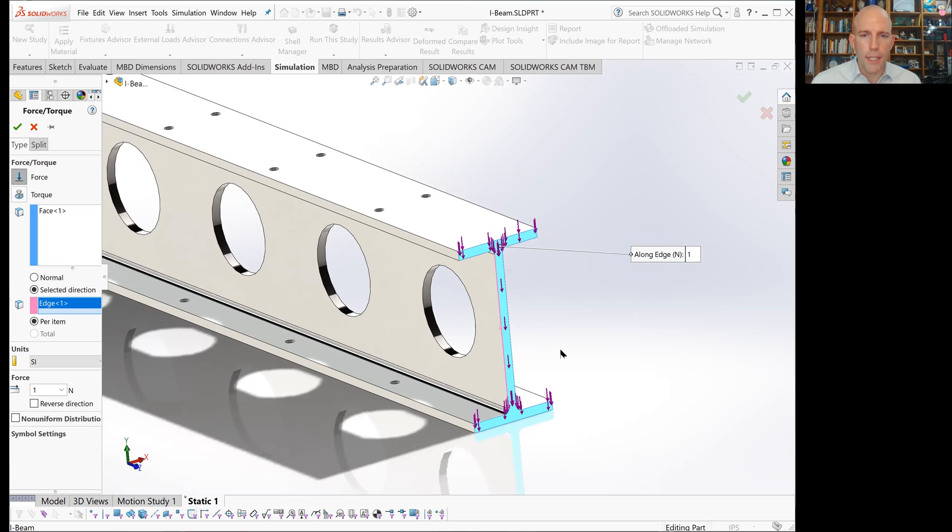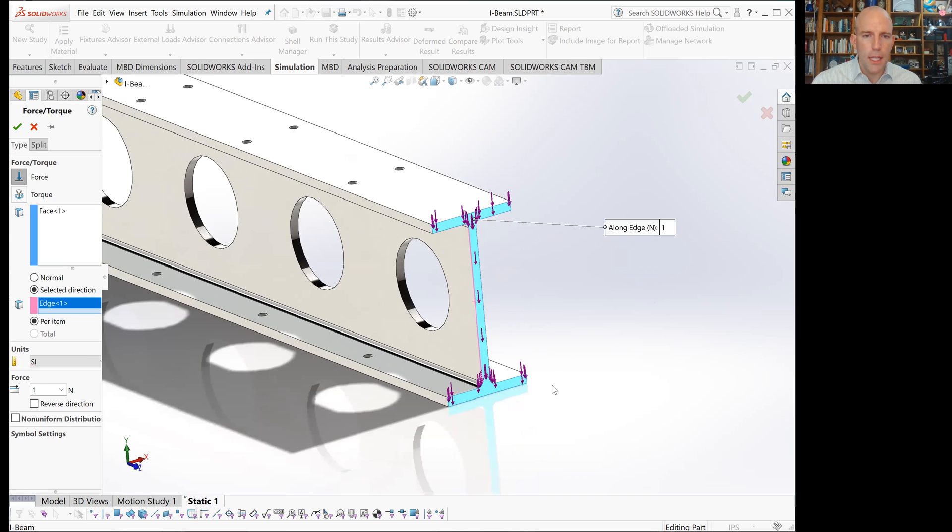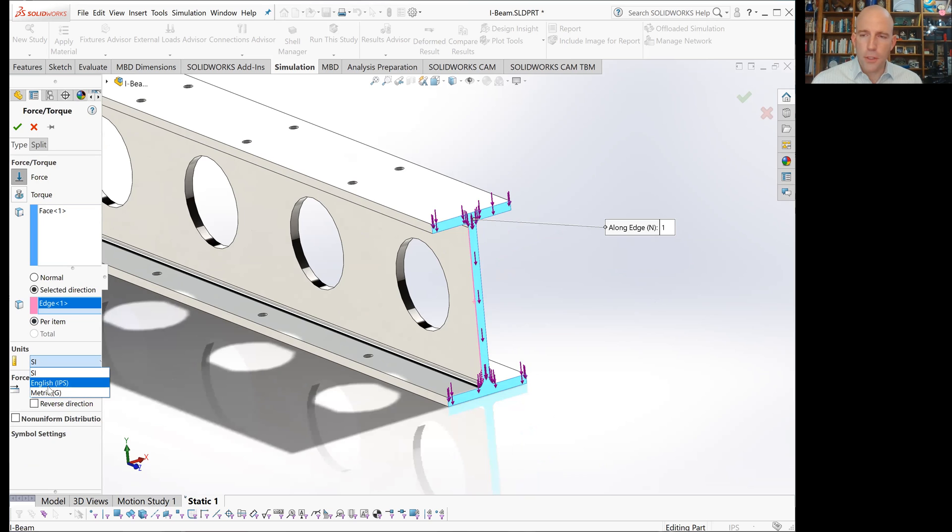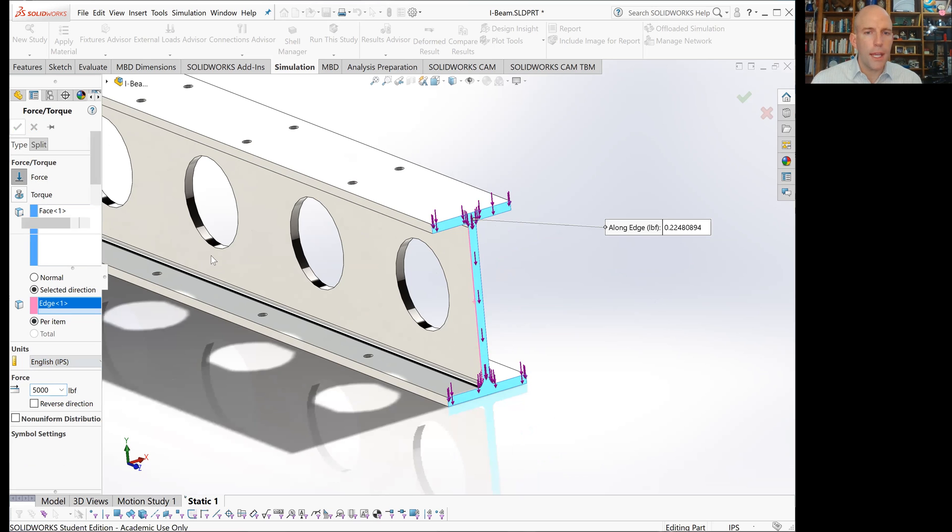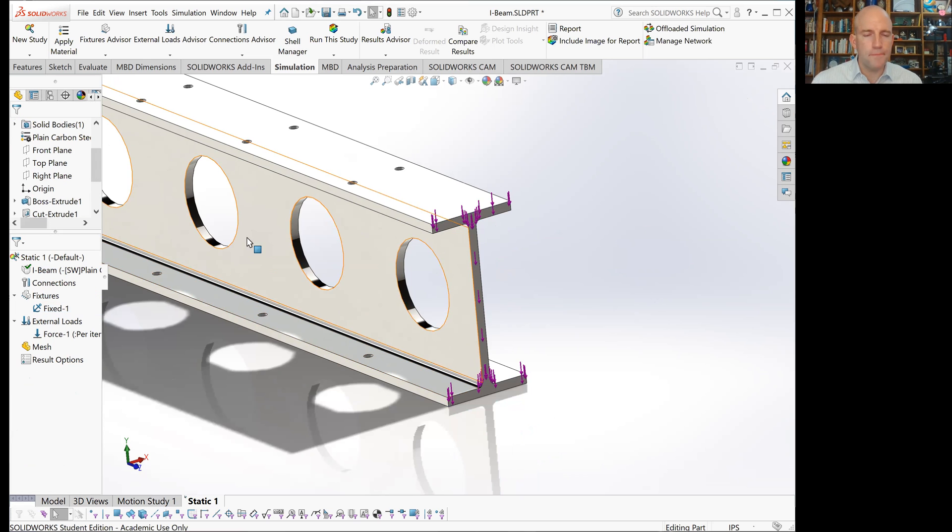We're good on direction. Next, magnitude. We'll come down here to units, and since we used English units in the example, we'll use them here as well, and apply 5,000 pounds and green check mark.